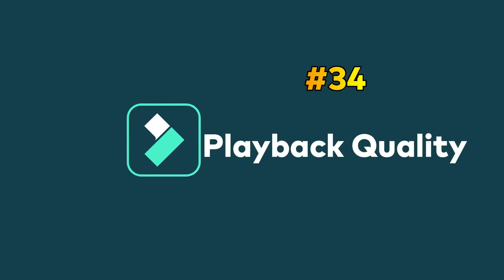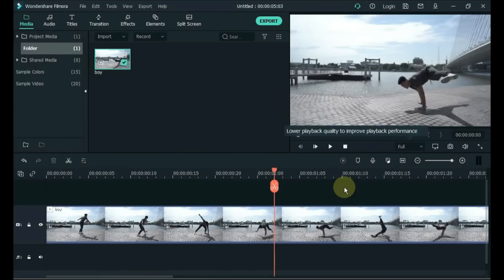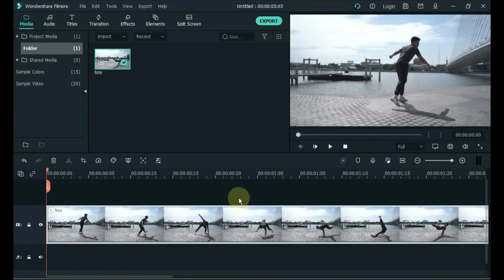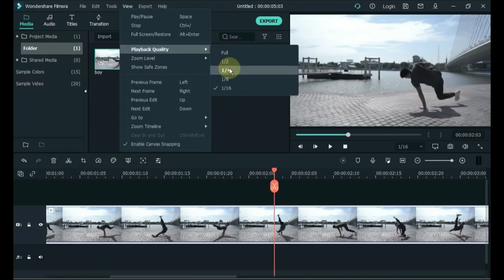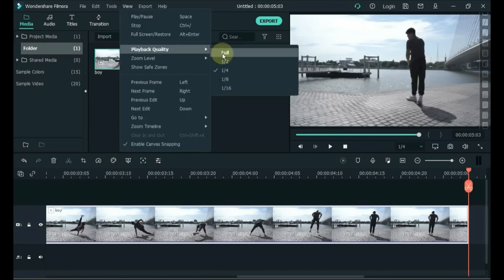Tip 34: Playback Quality. Filmora's proxy workflow is designed to offer a smoother editing experience even on low-capacity devices. Go to View and set it within Playback Quality. If your system is weak, you can choose 1/16, 1/8, or 1/4. If your system is fast, you can choose Full. A setting of 1/2 is generally a great choice.